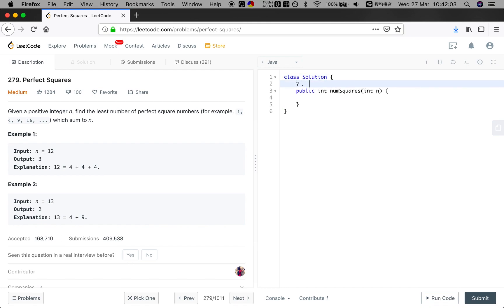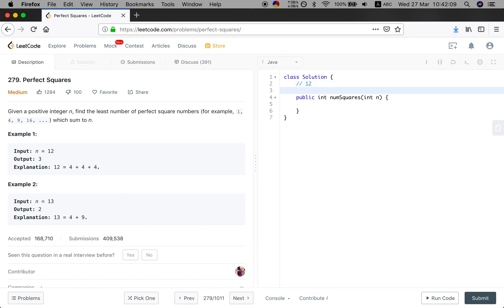We are given 12. Then the very intuitive way is we try every perfect square number that is less than 12. So we will try 1 and try 4 and 9.